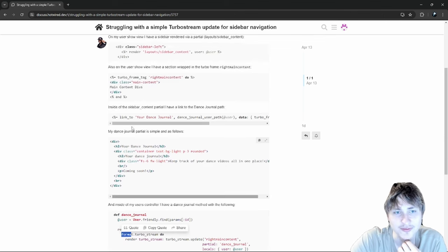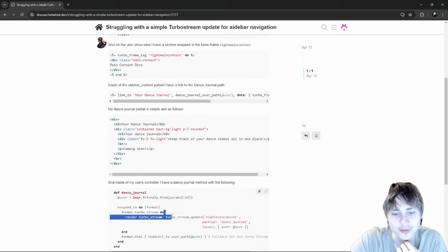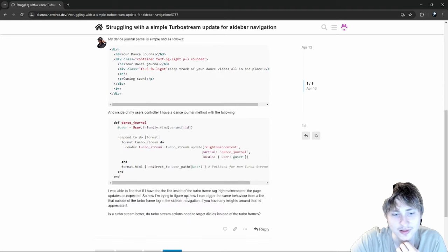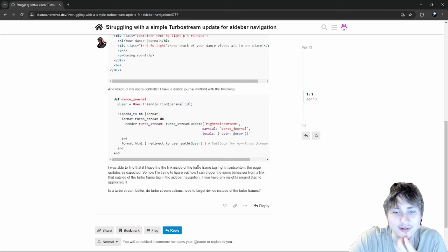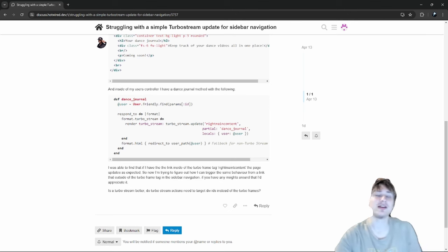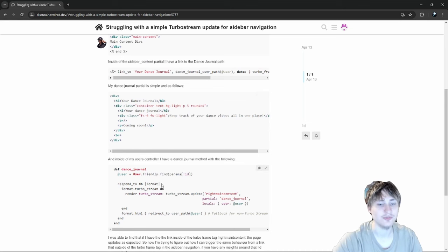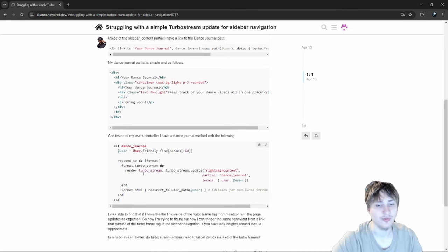He's trying to have a link respond with a turbo stream, but he found that if the link is inside the turbo frame 'right-main-content' the page updates as expected. Now he's trying to figure out how to trigger the same behavior from a link outside of the turbo frame. Basically he's got it all wrong — he's trying to use a turbo stream when he should just be using a view partial with the turbo frame.